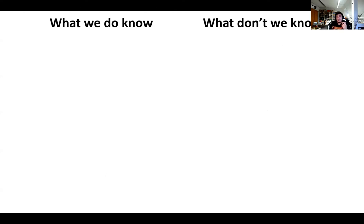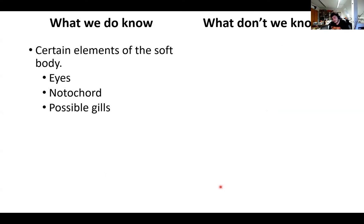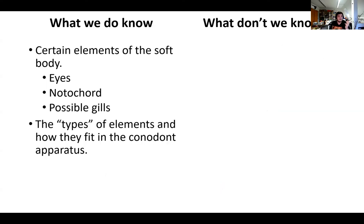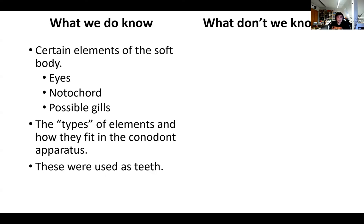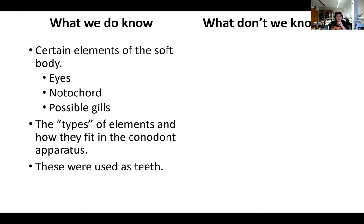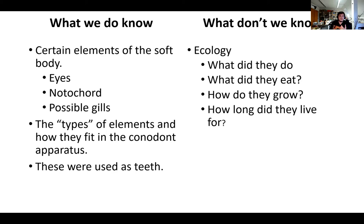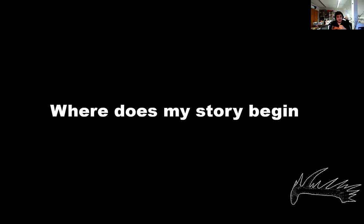So this is a super brief summary of what we knew before I started doing these things. And what we knew is that we knew certain elements of the soft body. We knew it had eyes, a notochord, possibly gills, a tail fin. We kind of could understand what the body plan of this thing was. We also knew that there's different types of elements and how they fit into this conodont apparatus. And that they were used with teeth, as teeth. I didn't have enough time to fully go into how we know this. There was different analytical methods used, like a lot of studies on micro wear, a lot of studies on finite element analysis. But this is the general consensus of what these guys did. But what we didn't really know is the ecology. What did they do? What did they eat? How did they grow? And for how long did they live?